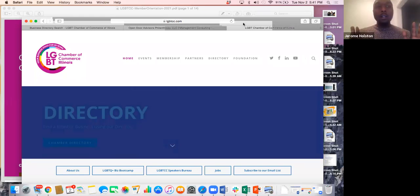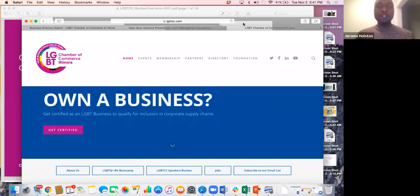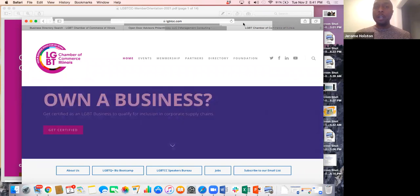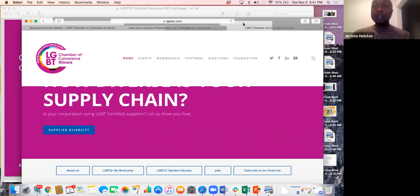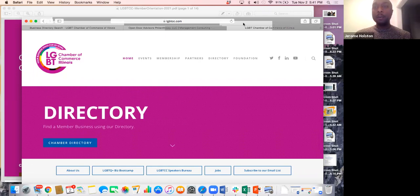Hello, everyone. Thank you so much for tuning in for this new member orientation opportunity. My name is Jeremy Holston. My pronouns are he, him, his, and I'm the director of the LGBT Chamber of Commerce of Illinois.